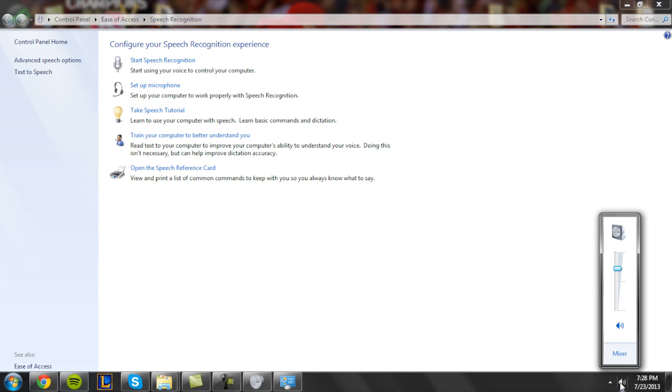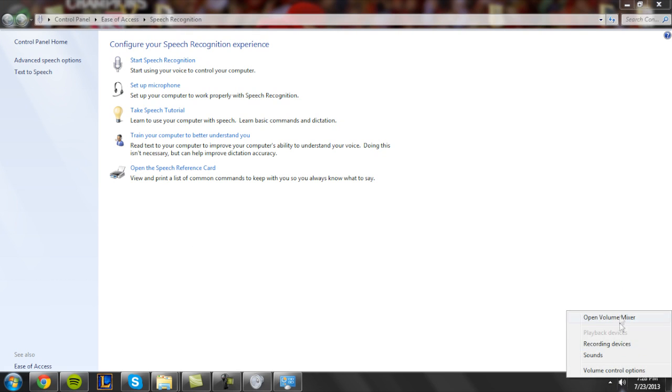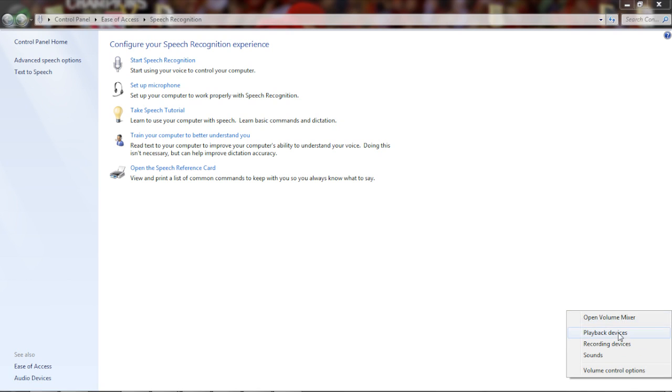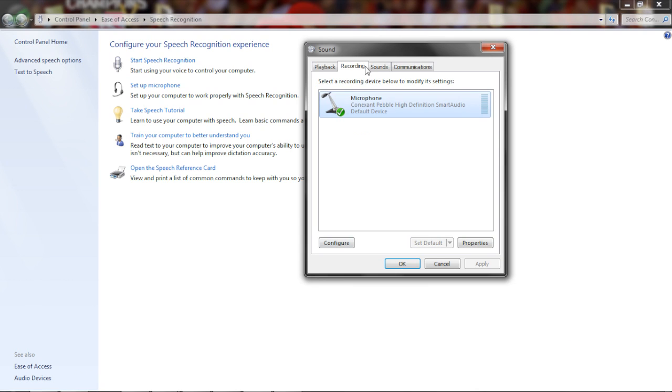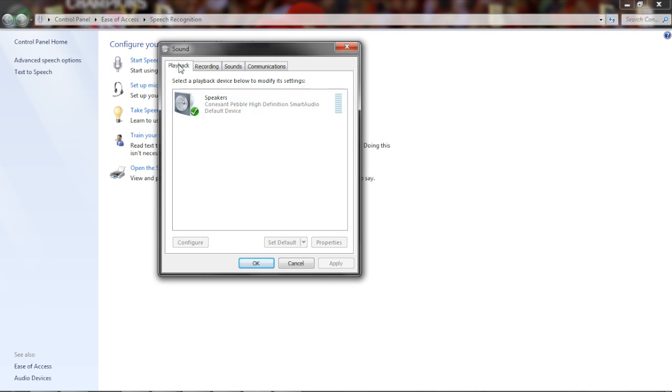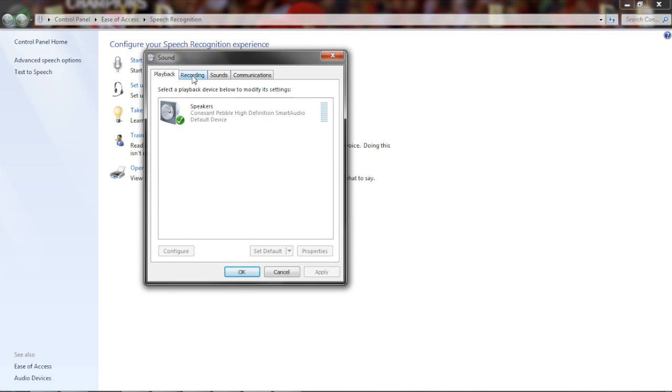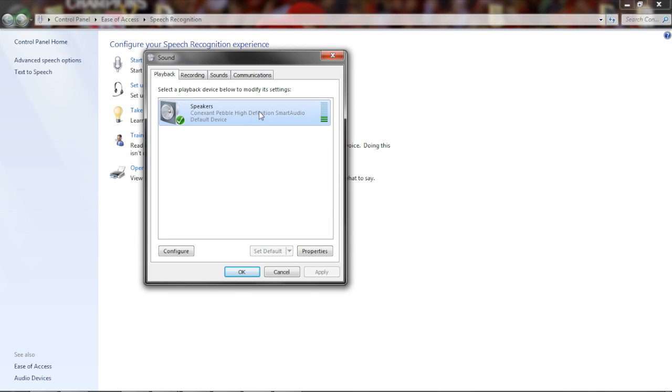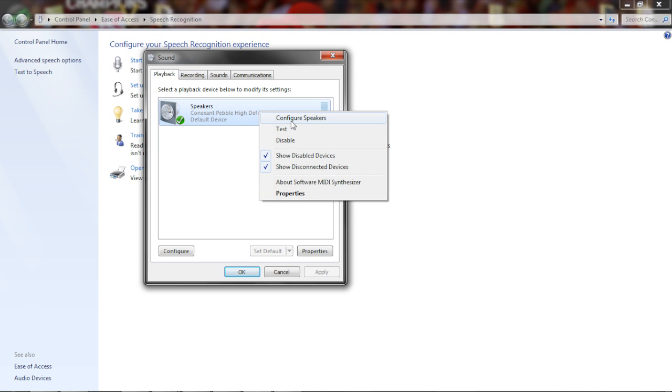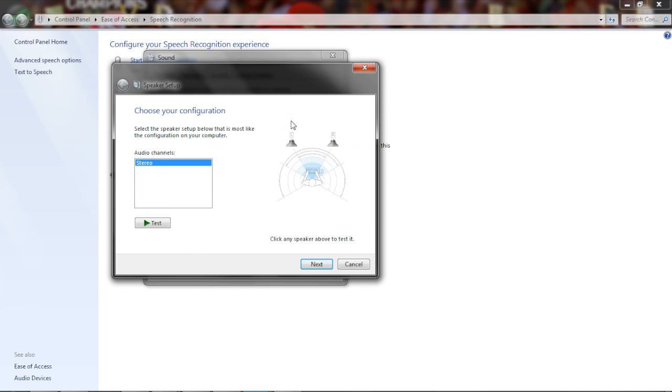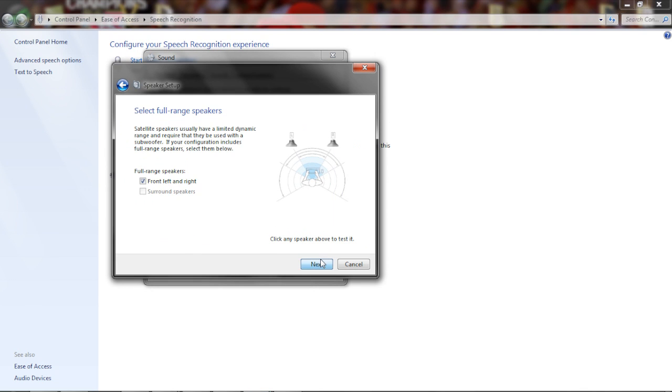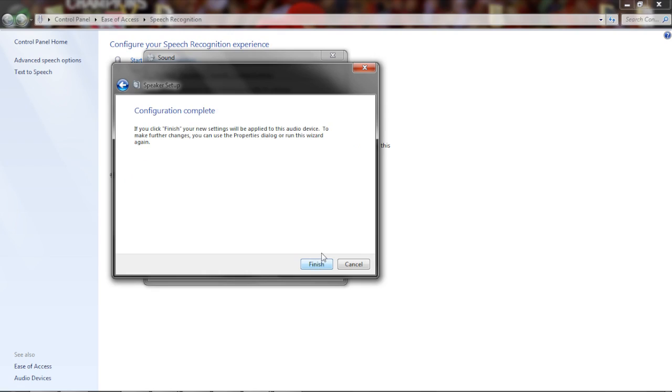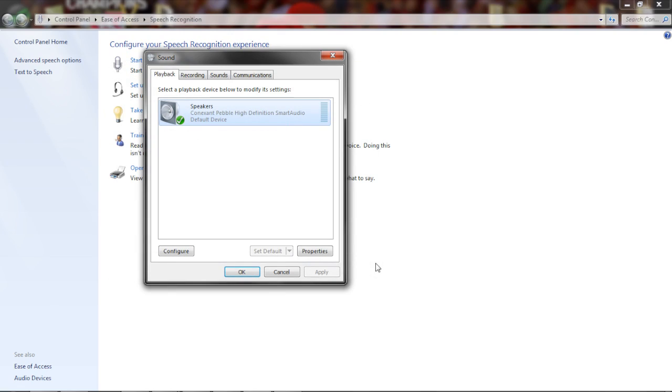If you don't hear audio, which you should, go down to playback devices which is right next to the recording tab. Test it. If you hear it, it's good. If not, you can configure your speakers.